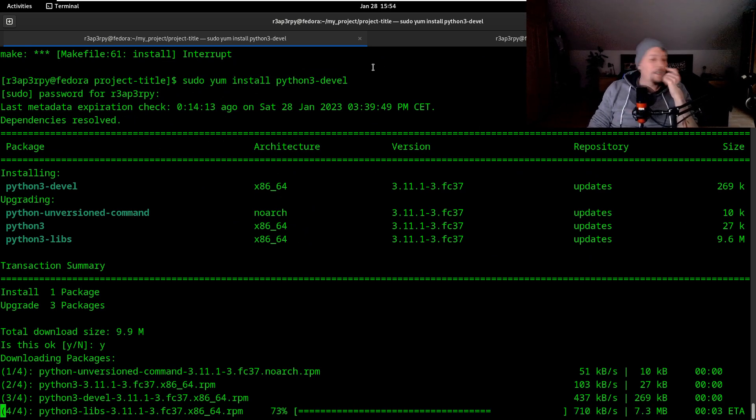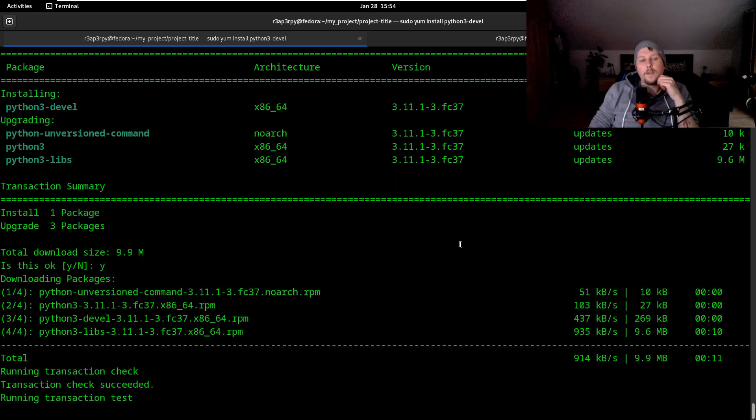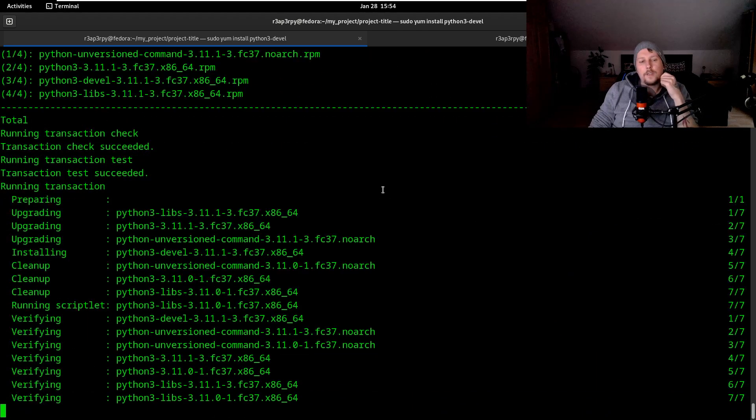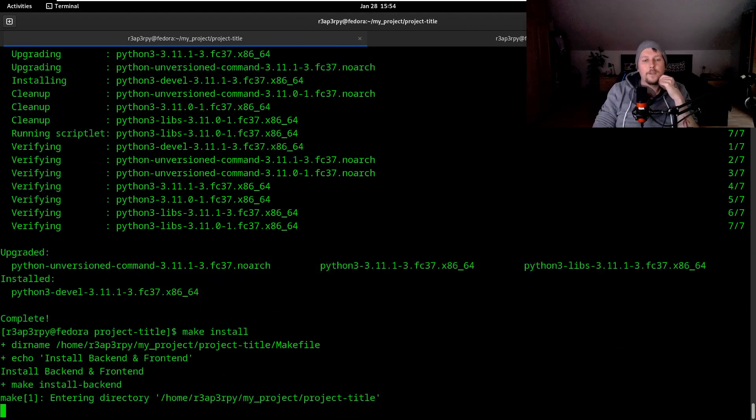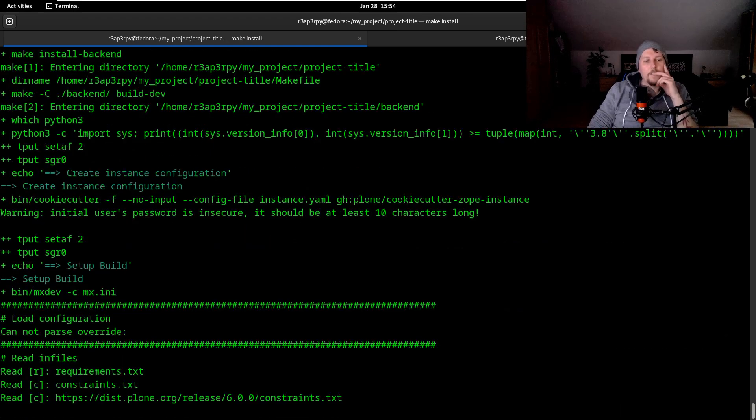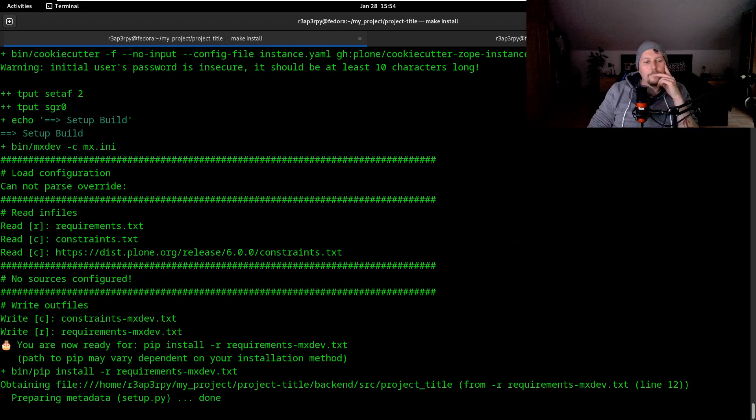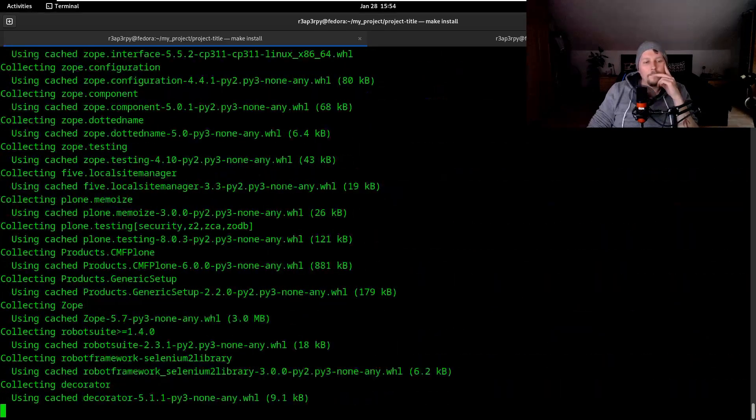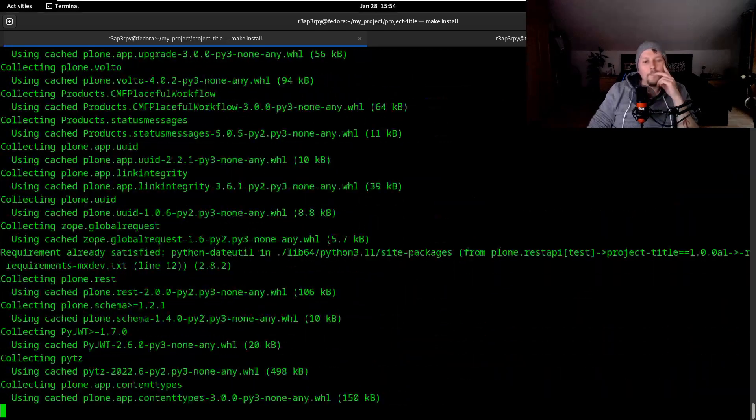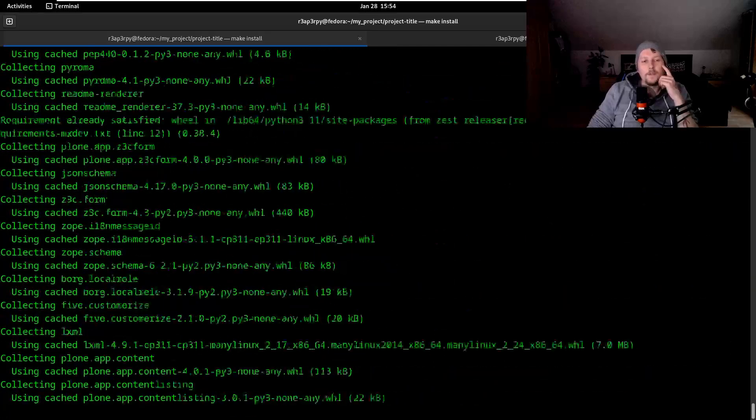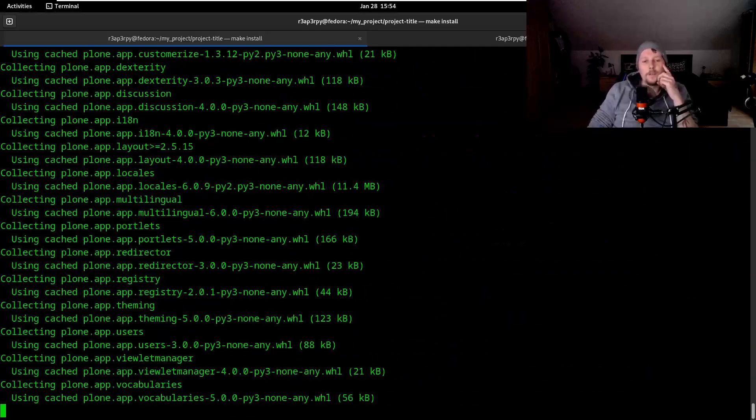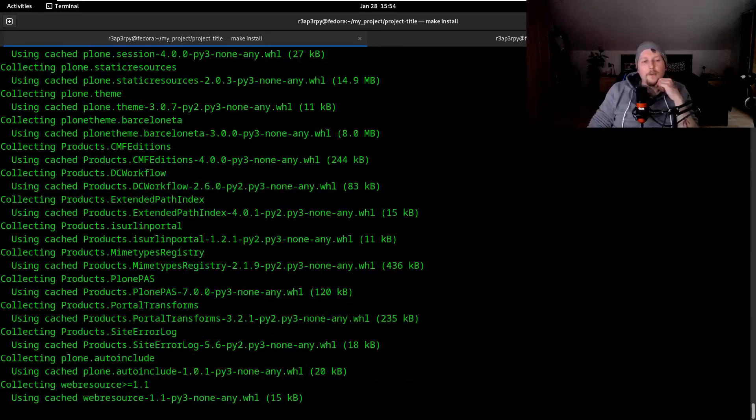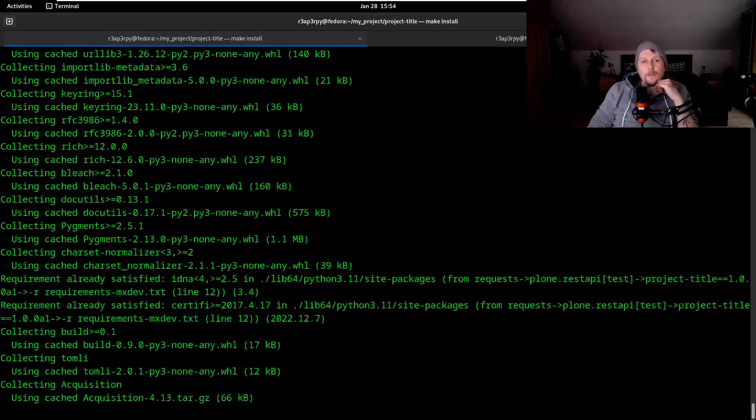Once the installation of the headers is complete, the build should not give us any errors. So let's do make install. It should be faster because these are already downloaded. Let's hope for a quicker finish.